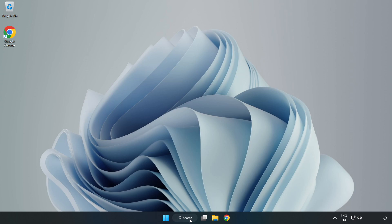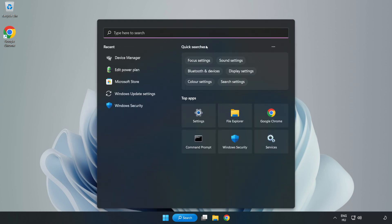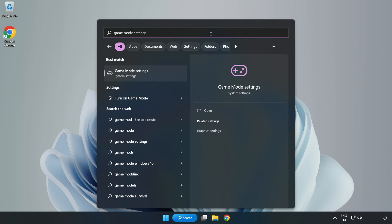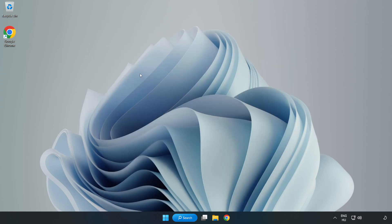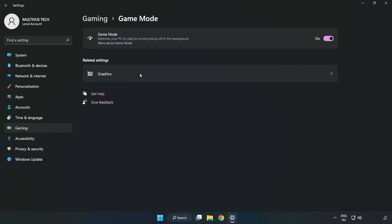Click the search bar and type game mode settings. Click game mode settings and turn on game mode.